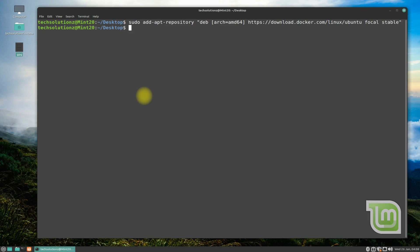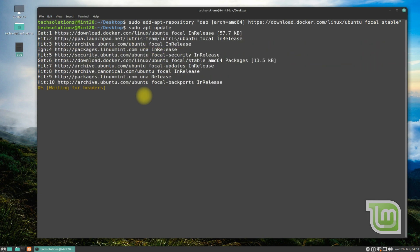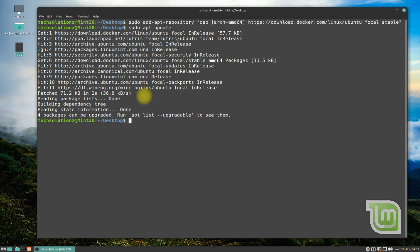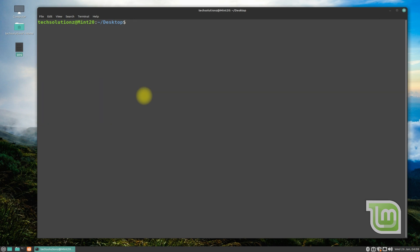Now update your newly added Docker source on your Linux Mint 20.3 — this is a must step, don't skip it. Now you can install Docker with the simple apt-get install command.